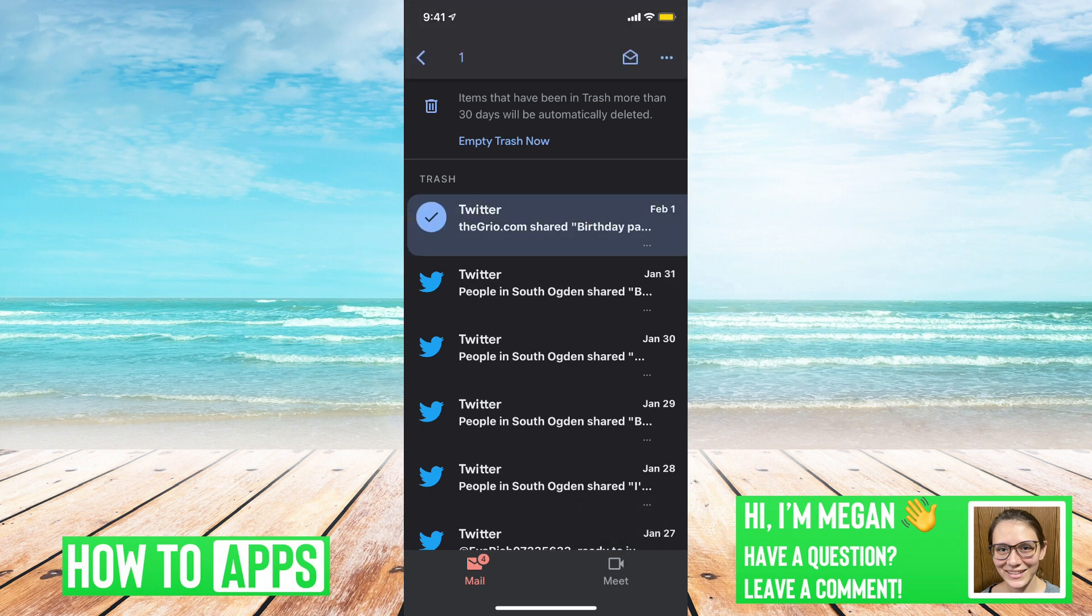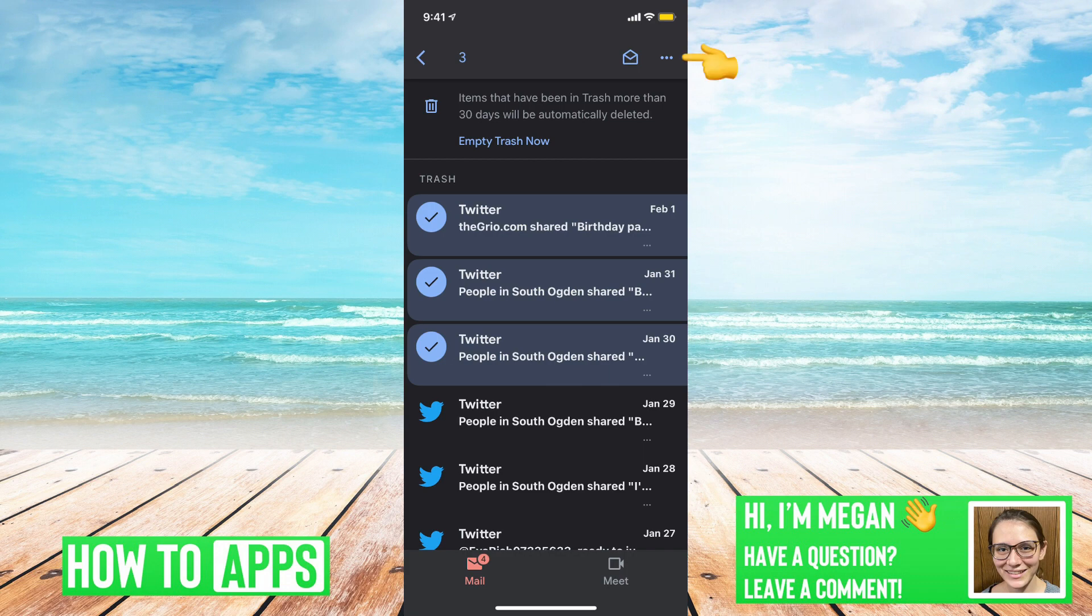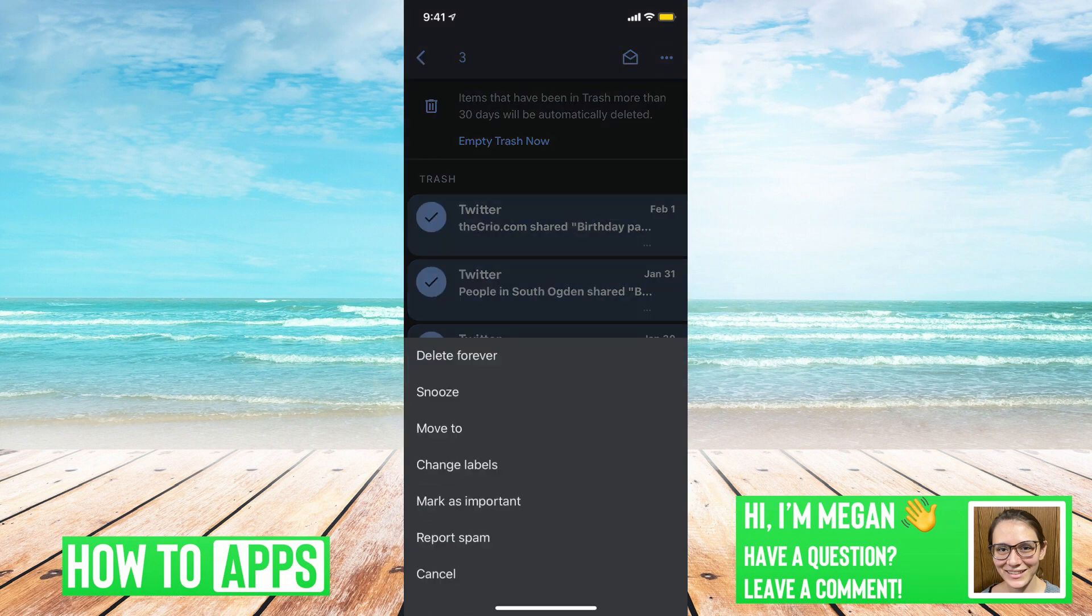And then if there's any other emails that you wish to recover, you can select those too. Now we are going to tap on the three dots in the right-hand corner, and we are going to go to move to.